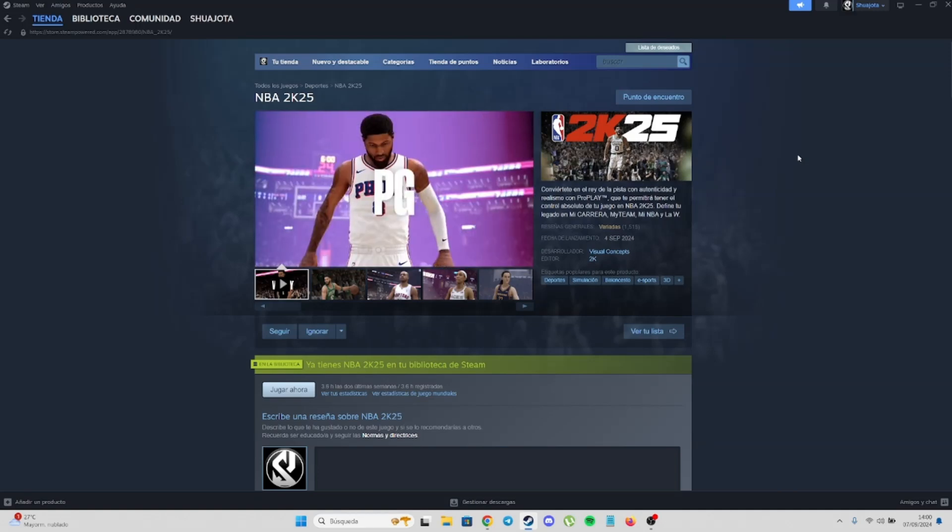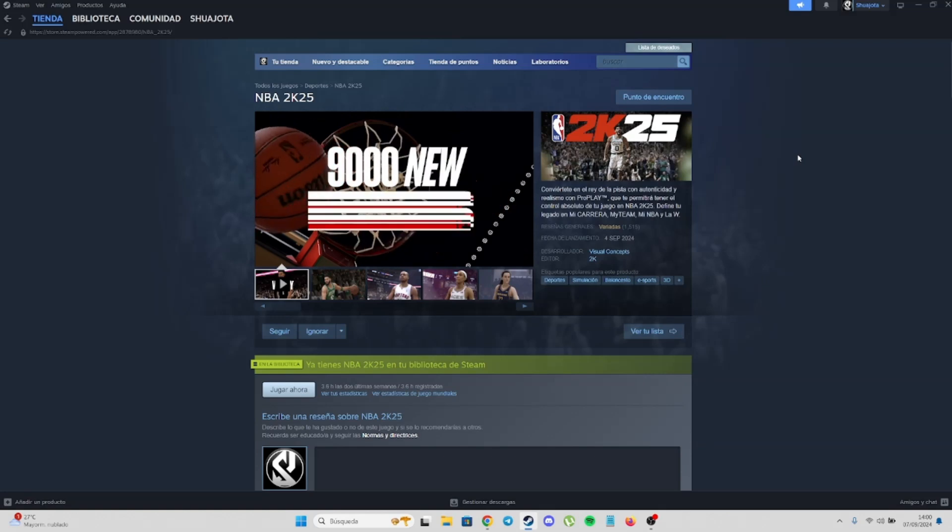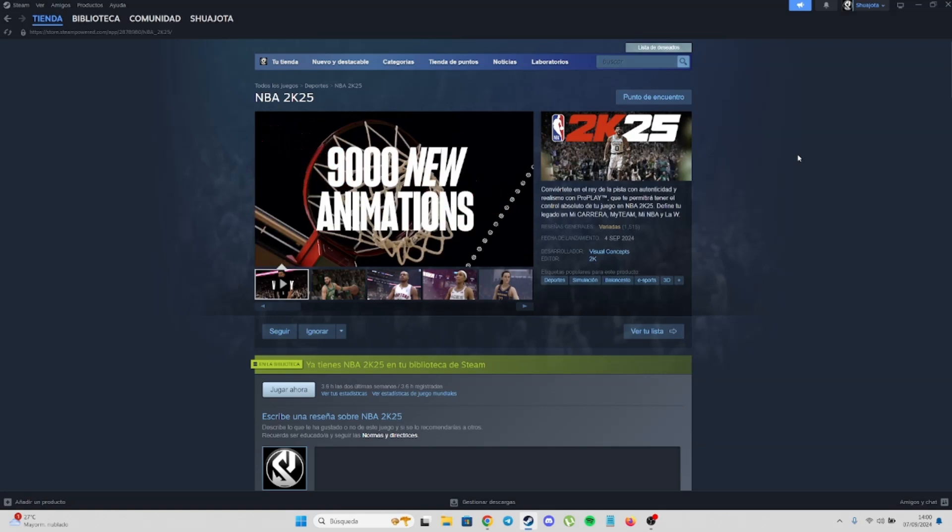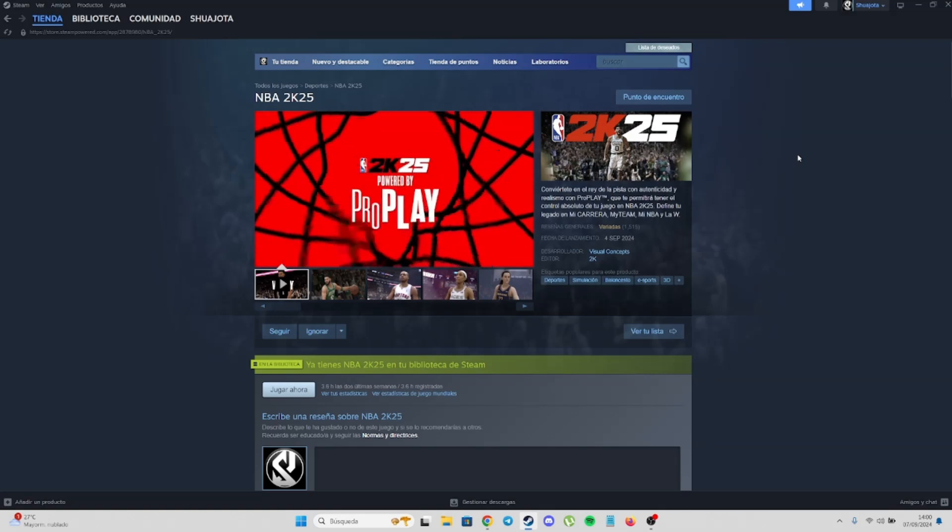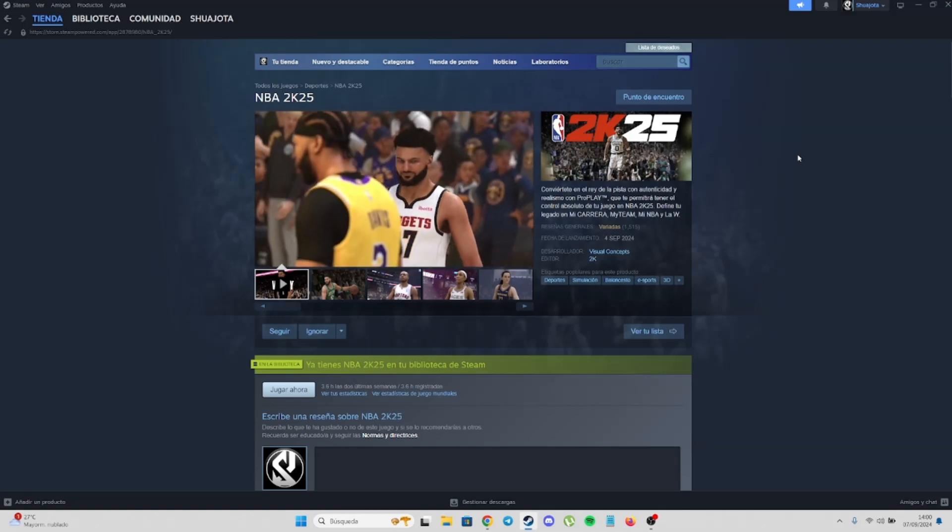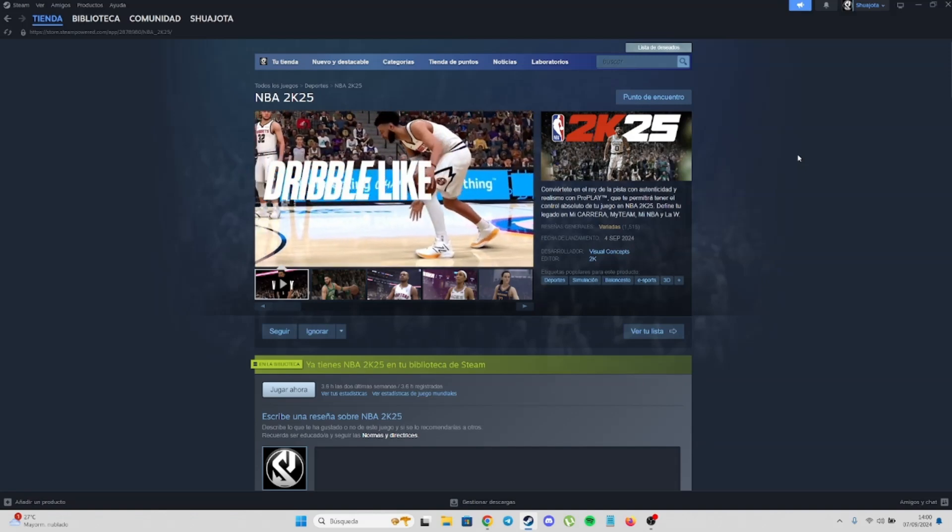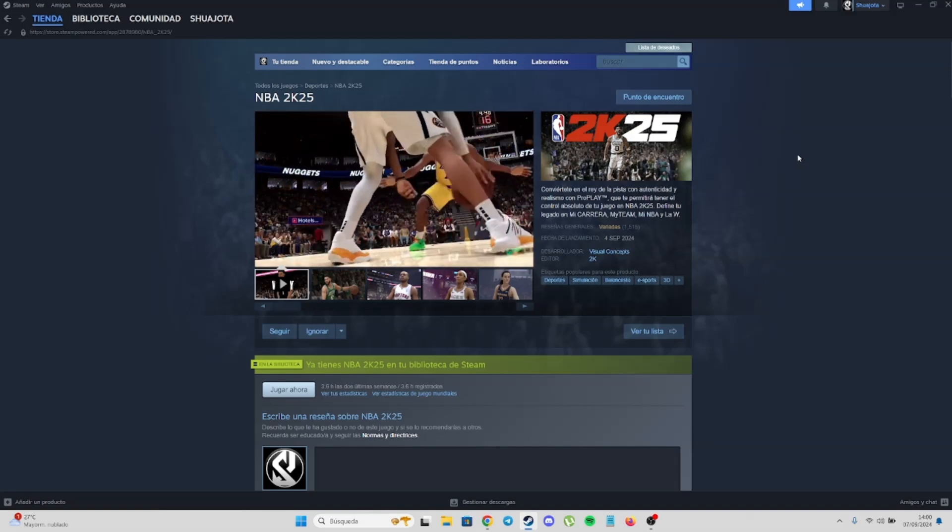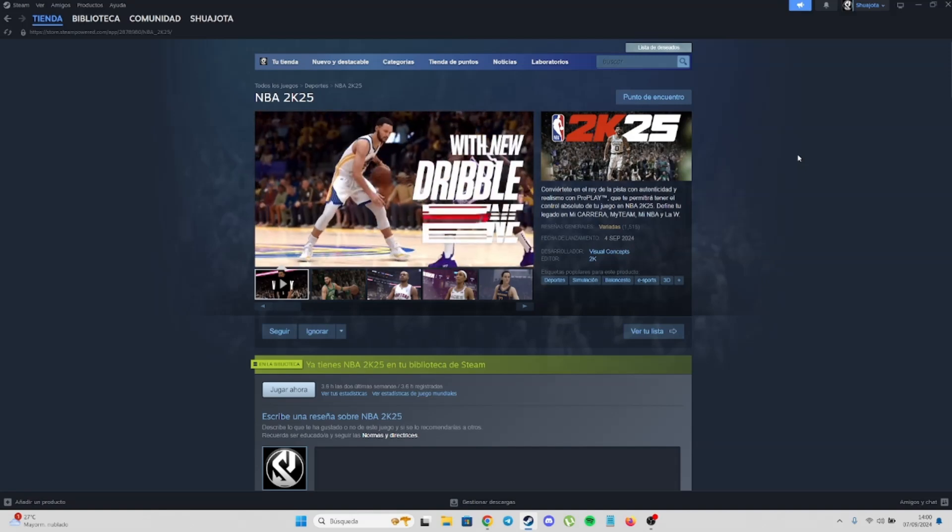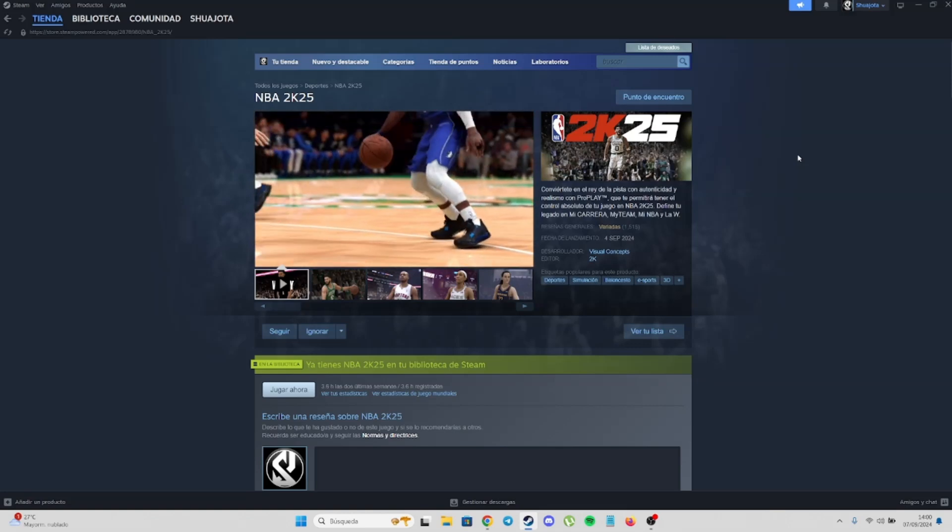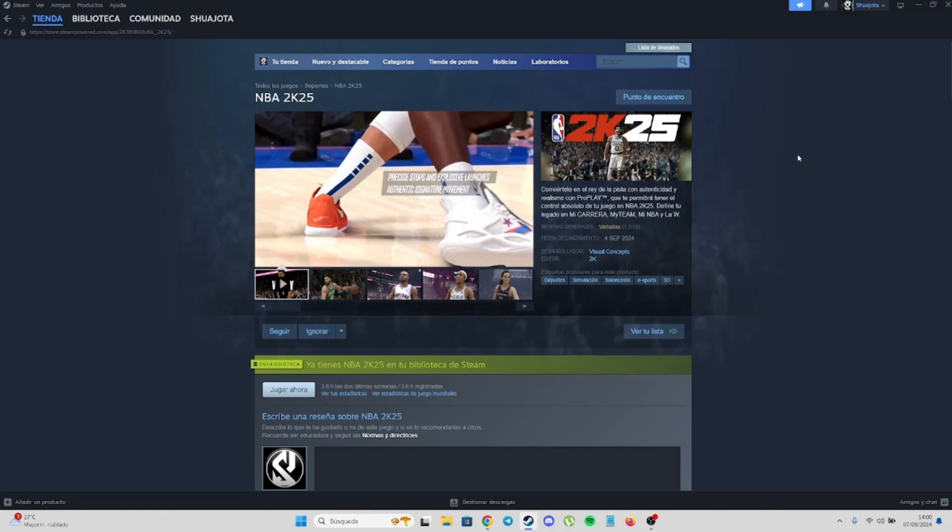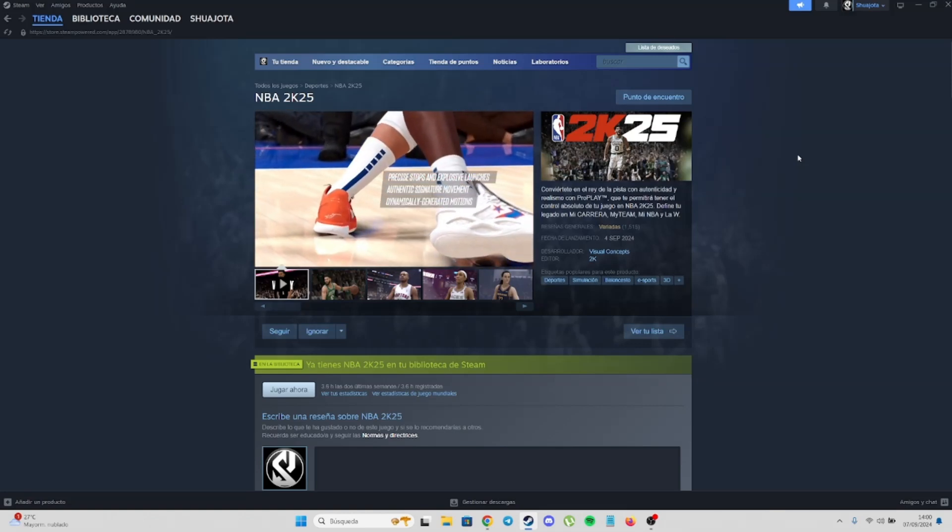This year is going to be a great year for PC users. NBA2K25 is a great game - I'm loving the gameplay, the graphics, everything about it. And with mods, it's going to be even better.